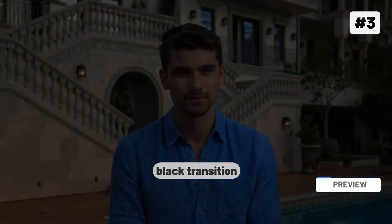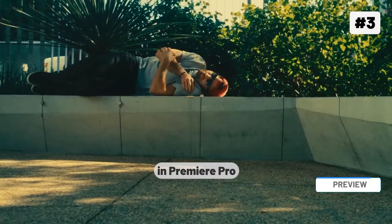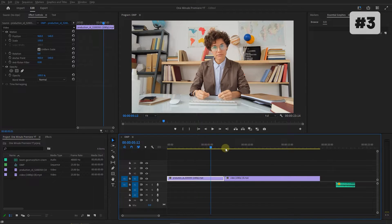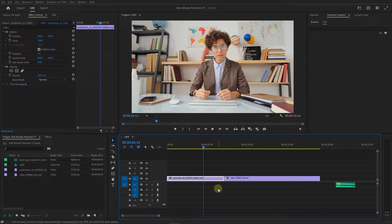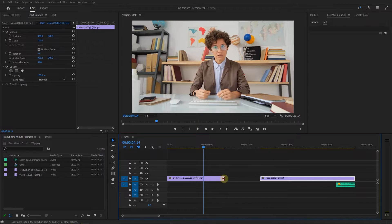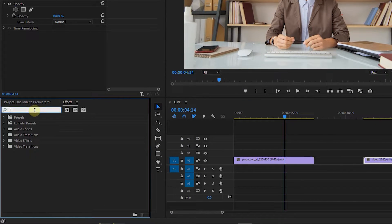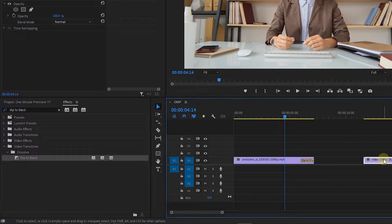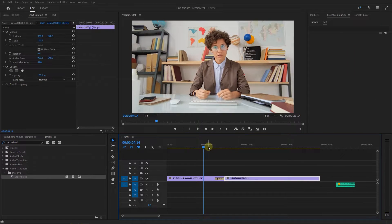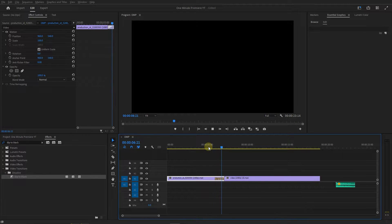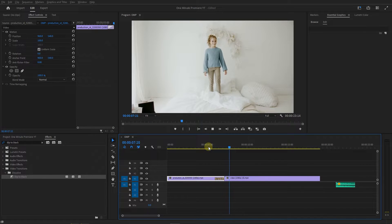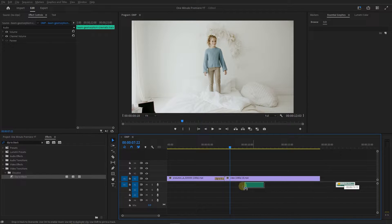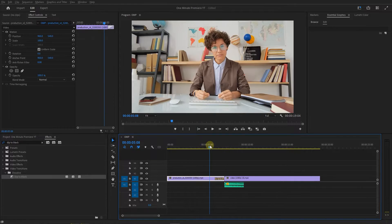Create a Dip to Black transition like Iman Ghazi in Premiere Pro. Here I added two videos to my timeline. Drag the second video so the videos are not next to each other. In the Effects panel, search for Dip to Black and add it to the end of the first video. Now attach the second video to the first one. I also downloaded a sound effect and used it at the start of the second video.